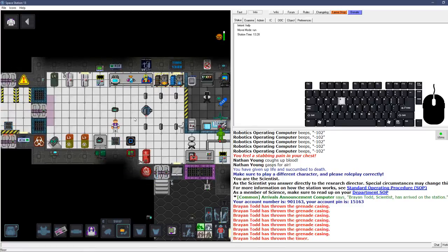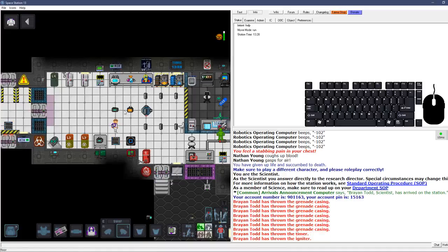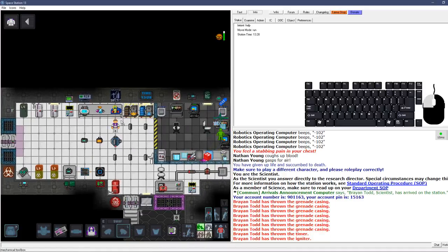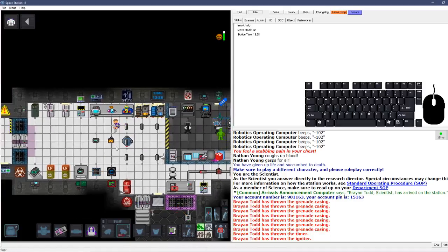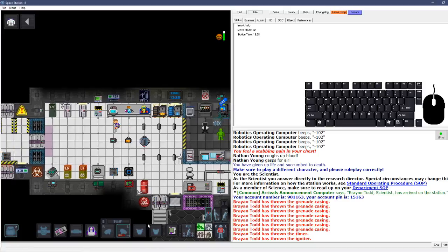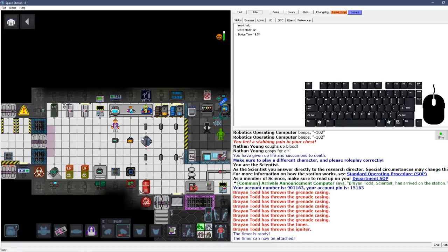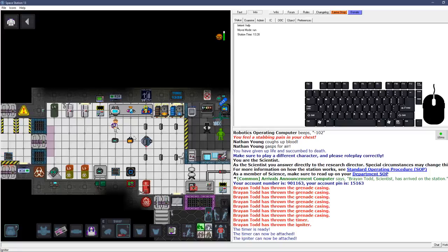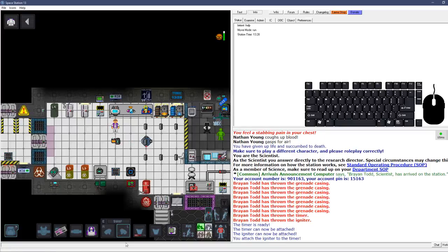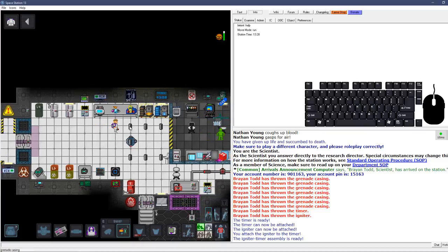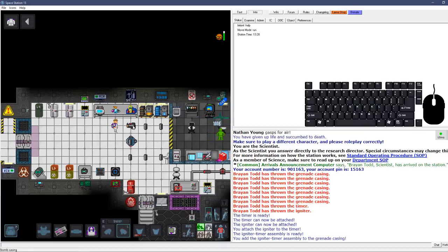So you got tools. What you want to do is grab a screwdriver. We want them both to be attachable. You attach them together like so, then you click the screwdriver on it again. Now it's ready and you just click on a grenade casing and you've got a bomb casing. That's how you make a bomb.